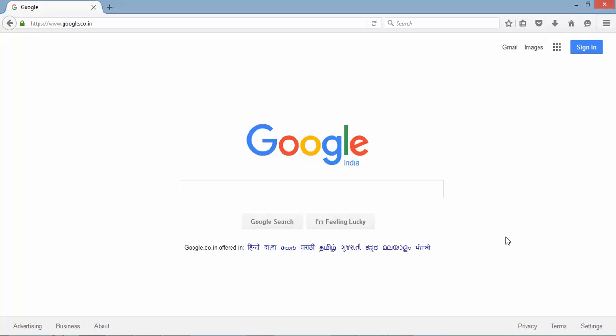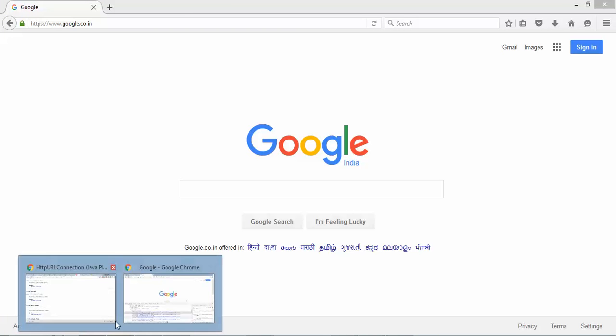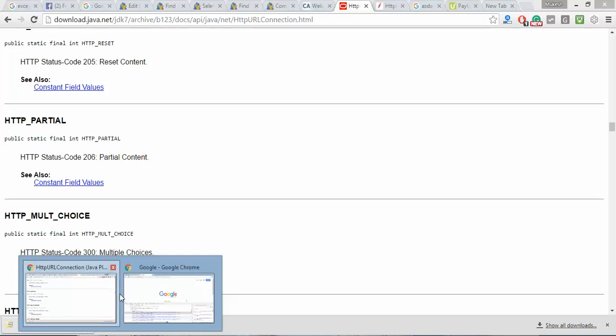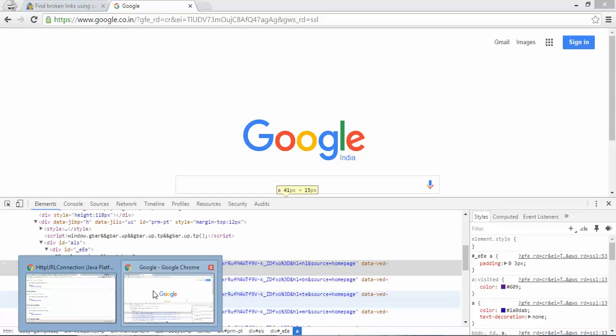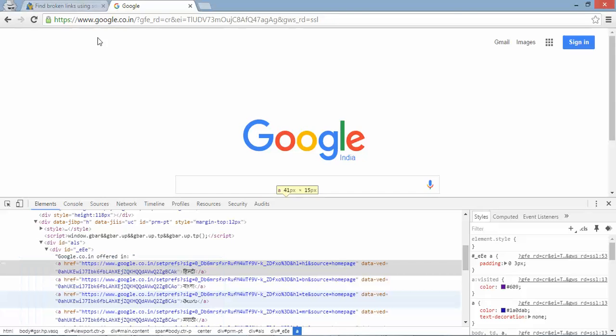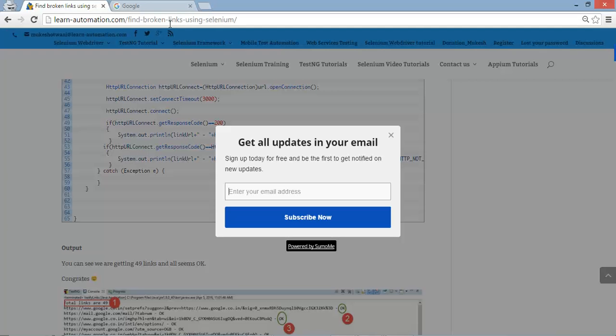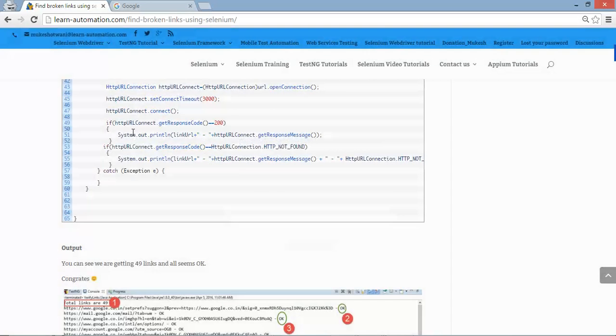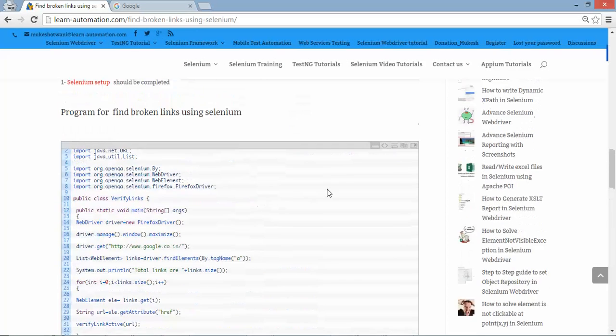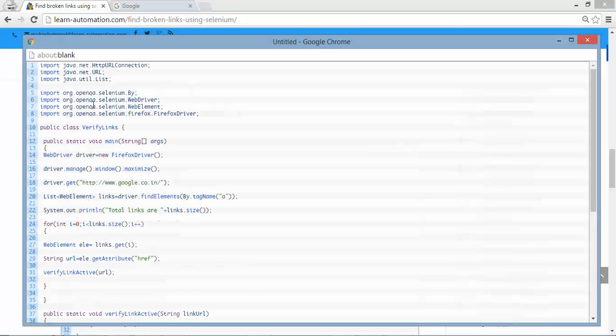So you will not find any broken link but in your application you will find number of broken links. So if you want to verify the broken links in your application just copy paste this code and run it. So this code you will get from my blog so just copy paste this code. Just click here this pop-up will appear just copy paste this code and run it.